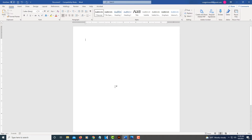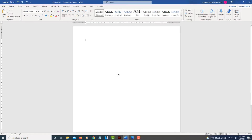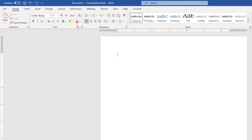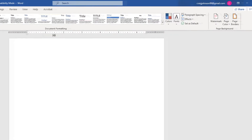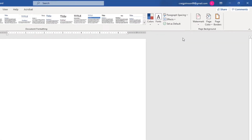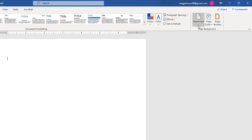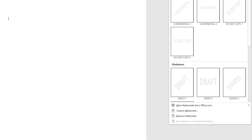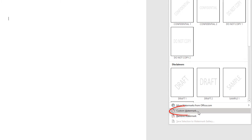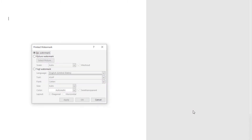To add a picture background, what you need to do is go up to the Design tab and select it. Go down to where it says Watermark and select the little drop down there. Then you want to go down to where it says Custom Watermark and select that.